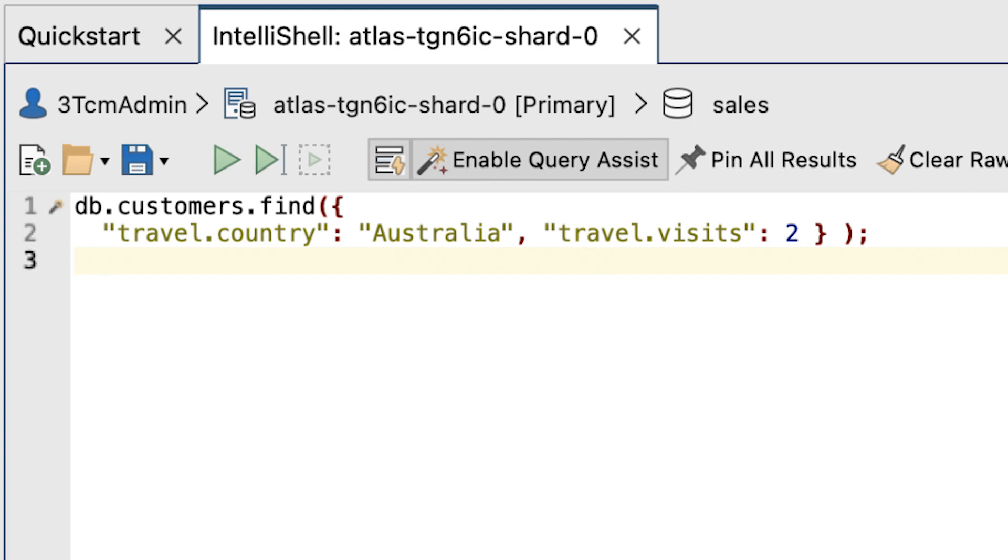Now, each of the search conditions in this statement include the array field name travel followed by the specific element country and visits, respectively. And when you use dot notation, you must enclose the fully qualified name in quotes. And for this statement, the visits value has been changed to 2 from the previous 3 that we used earlier.